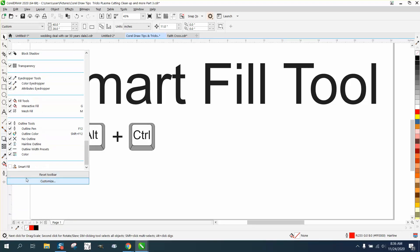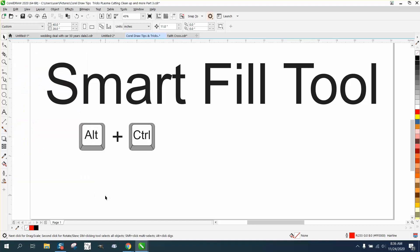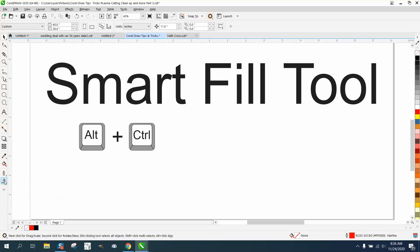I've done several videos on this before, but let's play it safe and think about this. If you hold down the Alt and Control button and drag it and place it up in here, now you have two Smart Fill Tools.